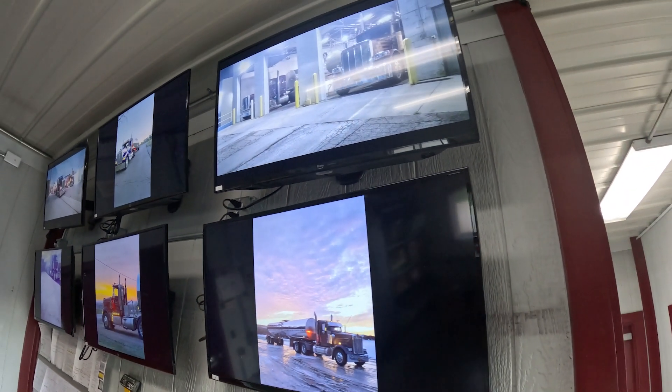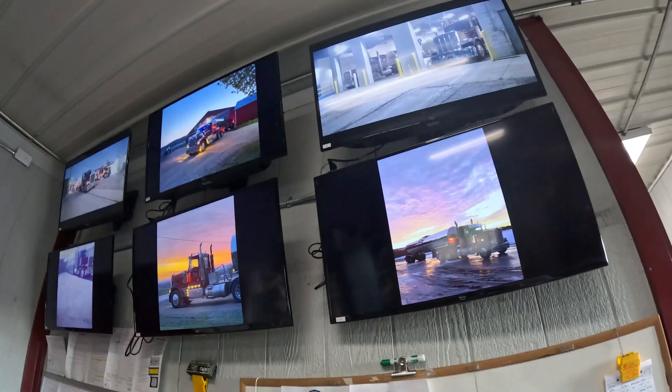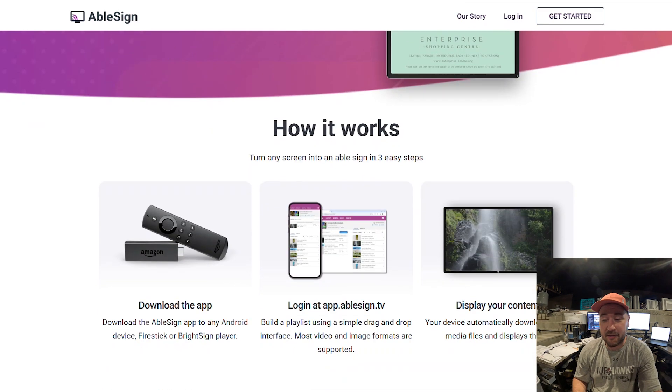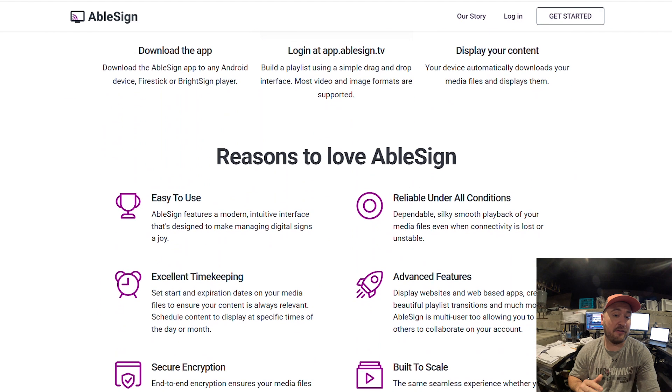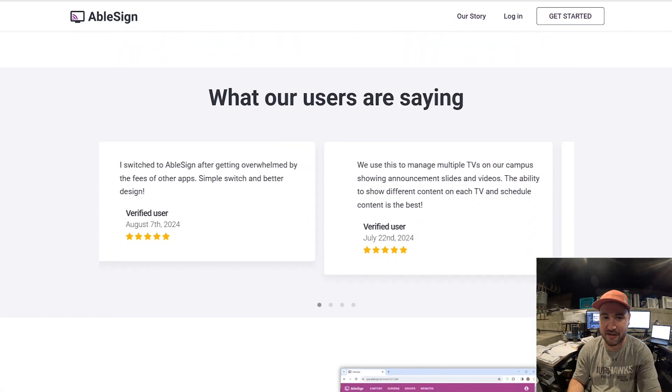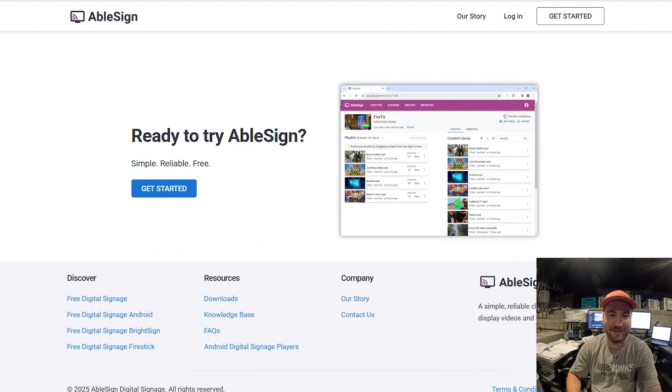We wanted to start displaying company messages, pictures, and schedules on those TVs in the driver room. I started doing a little research and it turns out there's not a lot of good software tools out there — especially not any free ones — that allow you to do this, until I stumbled on ablesigns.tv. This website is totally awesome, it's completely free, and it's allowed us to post anything we want on these TVs: pictures, videos, websites, schedules. It's extremely easy to use, and I'm going to show you all of that in this video.